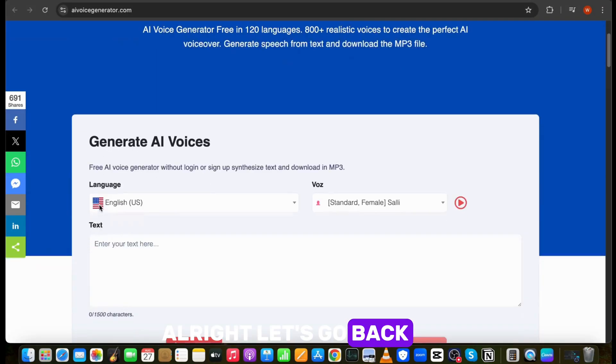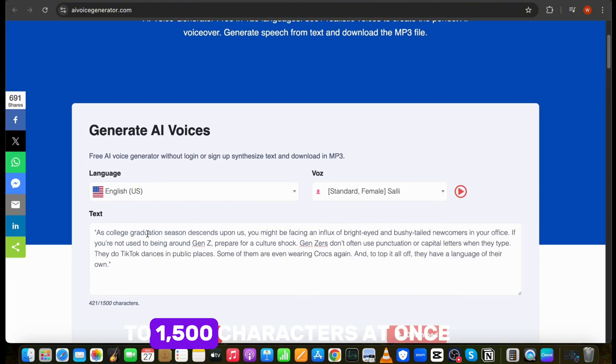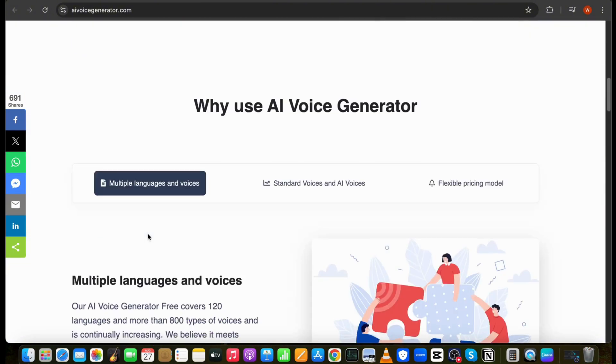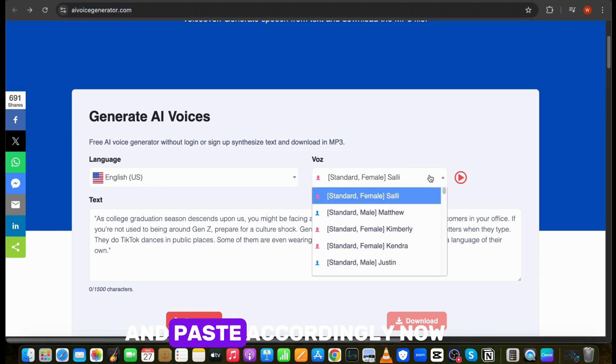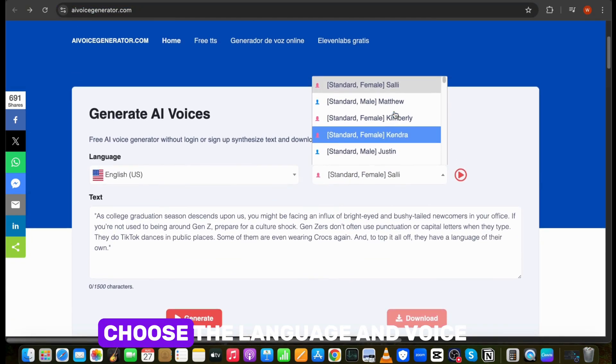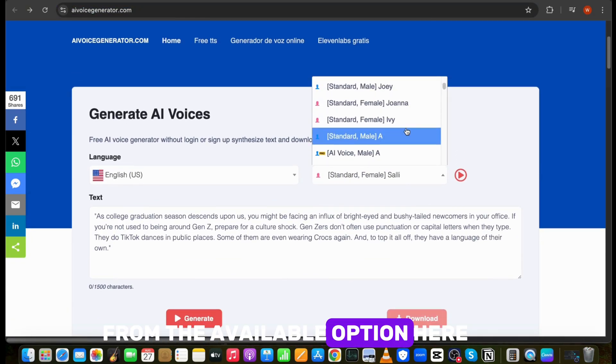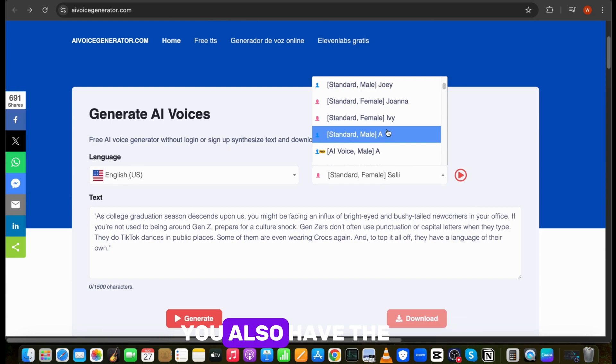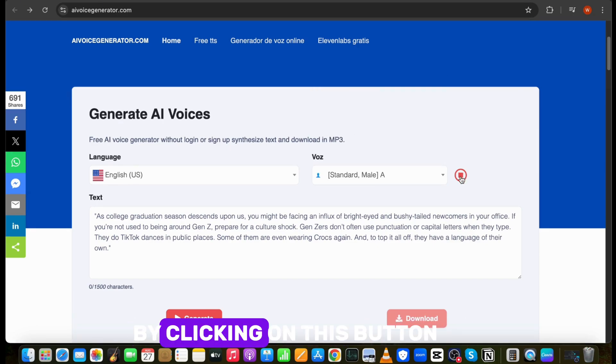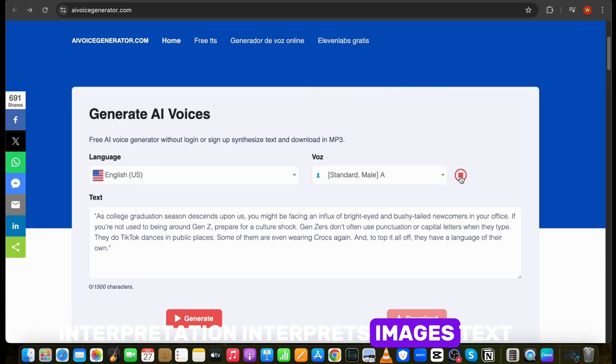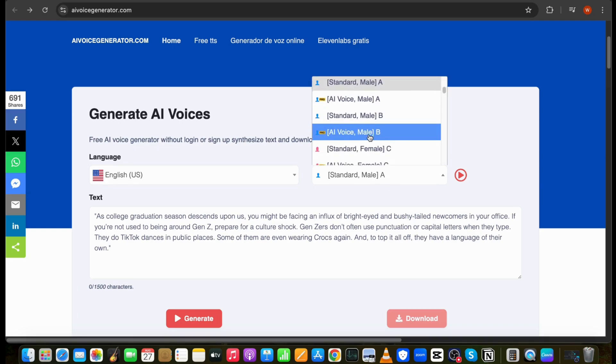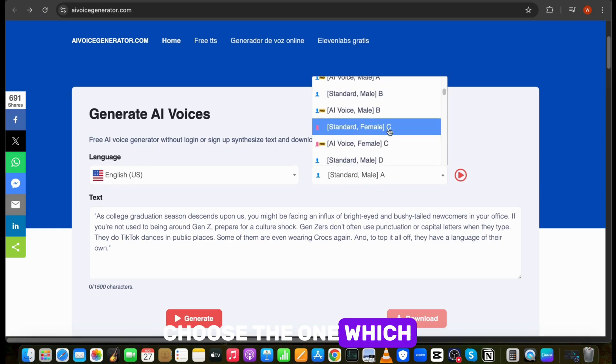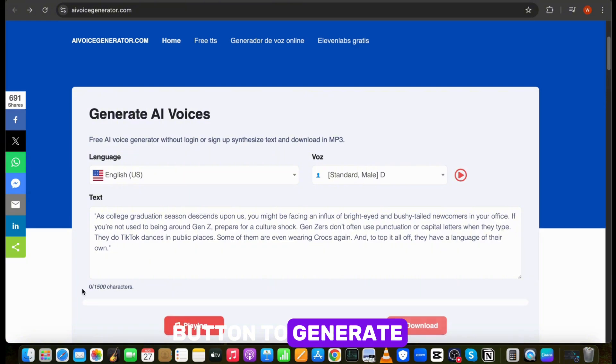Alright, let's go back to the tool. You can enter up to 1,500 characters at once, so you will have to split your script and paste accordingly. Now choose the language and voice from the available option. Here you also have the option to listen to the voice by clicking on this button. Try different voices and choose the one which is best, and click on this button to generate.